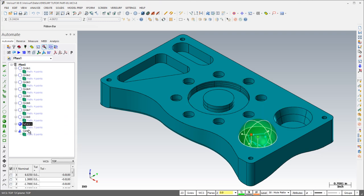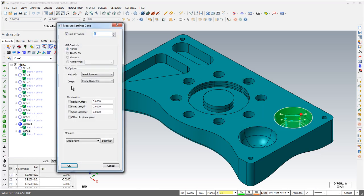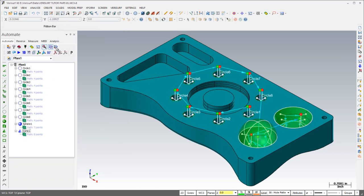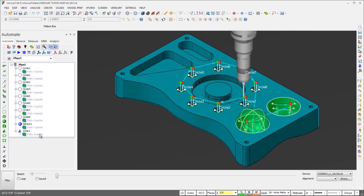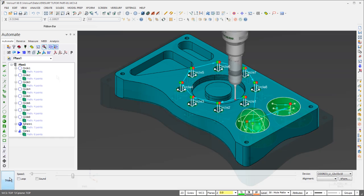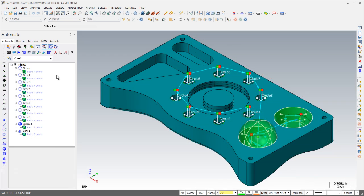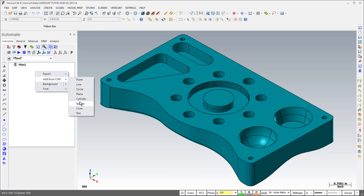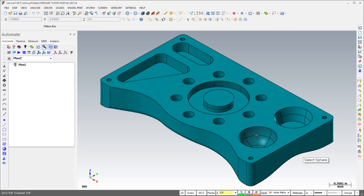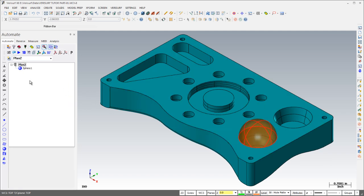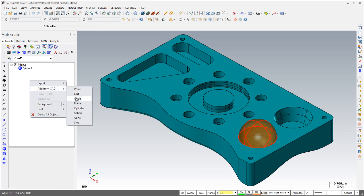Verisurf Automate simplifies CMM programming through an intuitive user interface that features object-oriented inspection plans in a rich graphical 3D CAD environment. CAD features are easily extracted from the model for part programming. Individual features can be added by clicking them, and groups of features can be added using window selection.